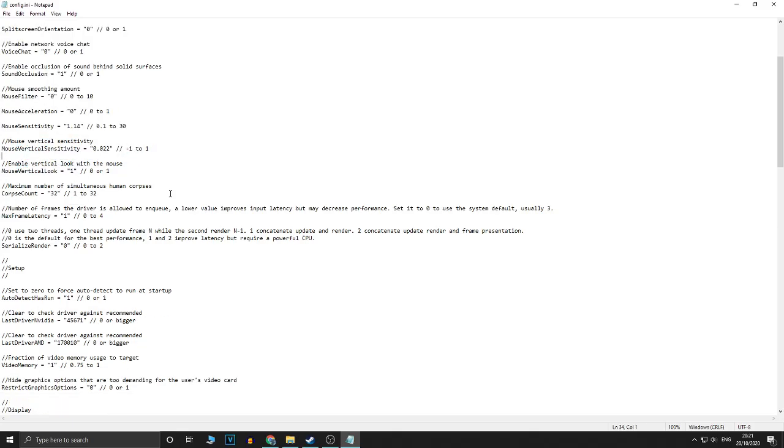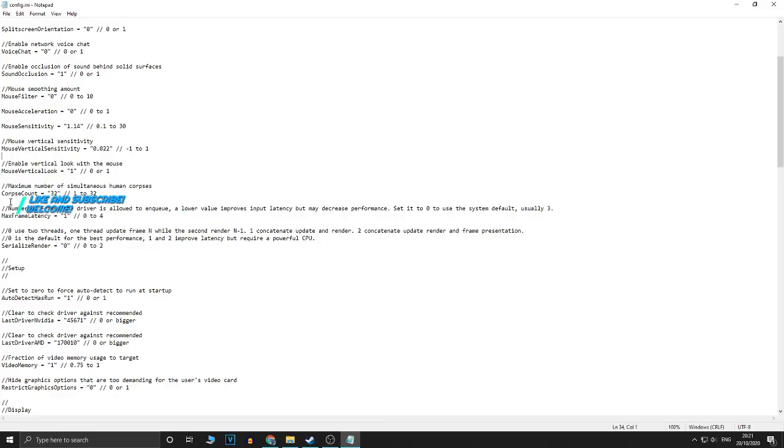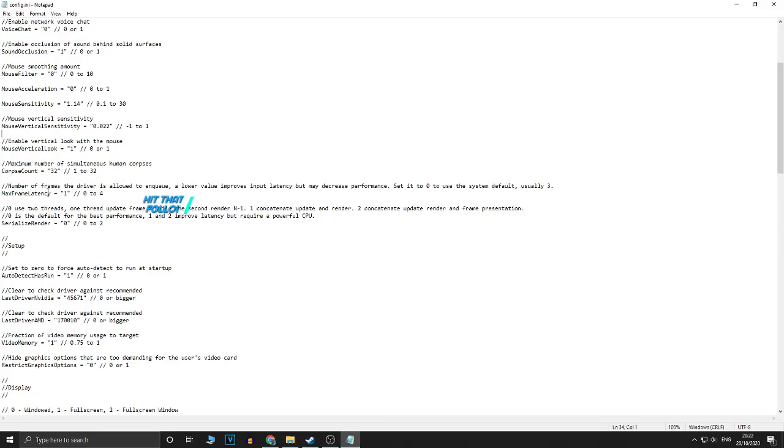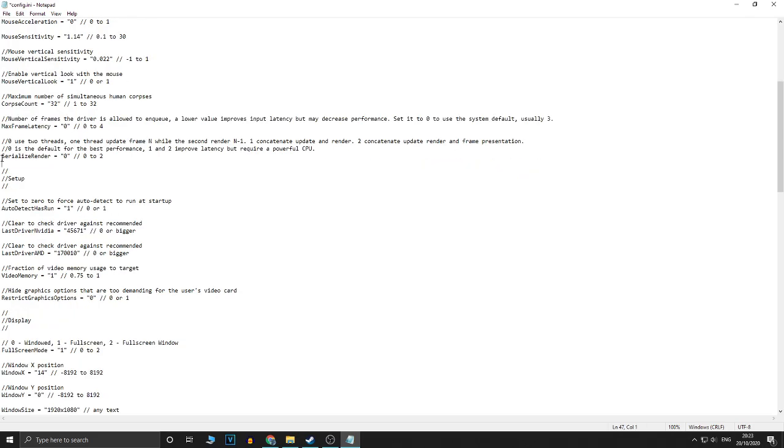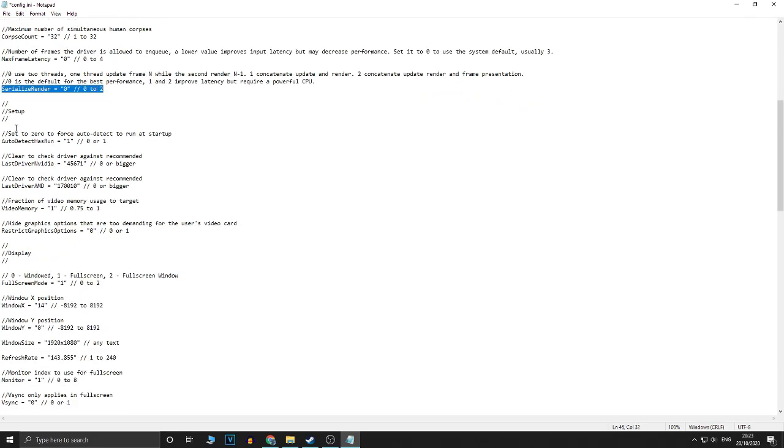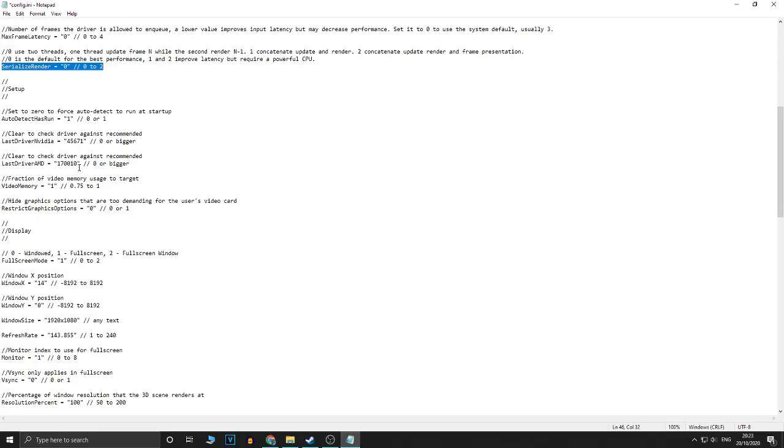What you might want to change is the maximum number of simultaneous human corpses. This will change the corpse count if you want. It might increase performance if you reduce this, but it hasn't made much of a difference for me. Max frame latency. Mine is on one. I'm going to change that to zero just to see how it goes. I haven't tried it on zero, but I think zero might help. If you put it on a higher number, then you could possibly get more performance. If you put it on zero, use the system default. So I'll put it on zero. You want to leave serializers render set to zero.